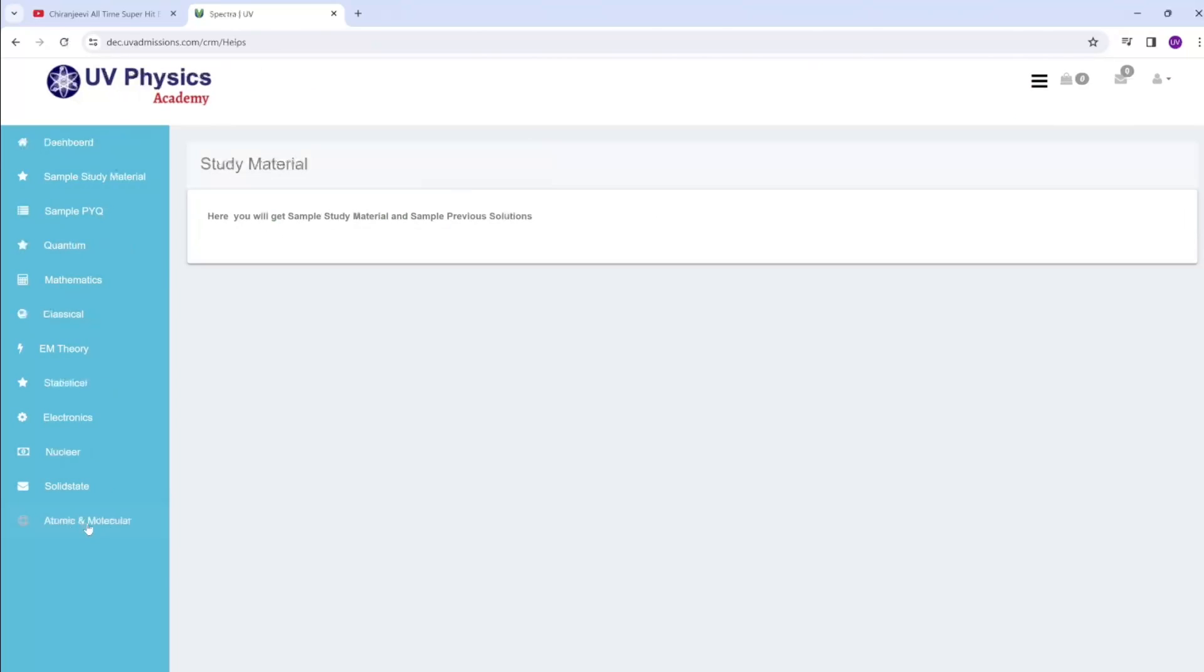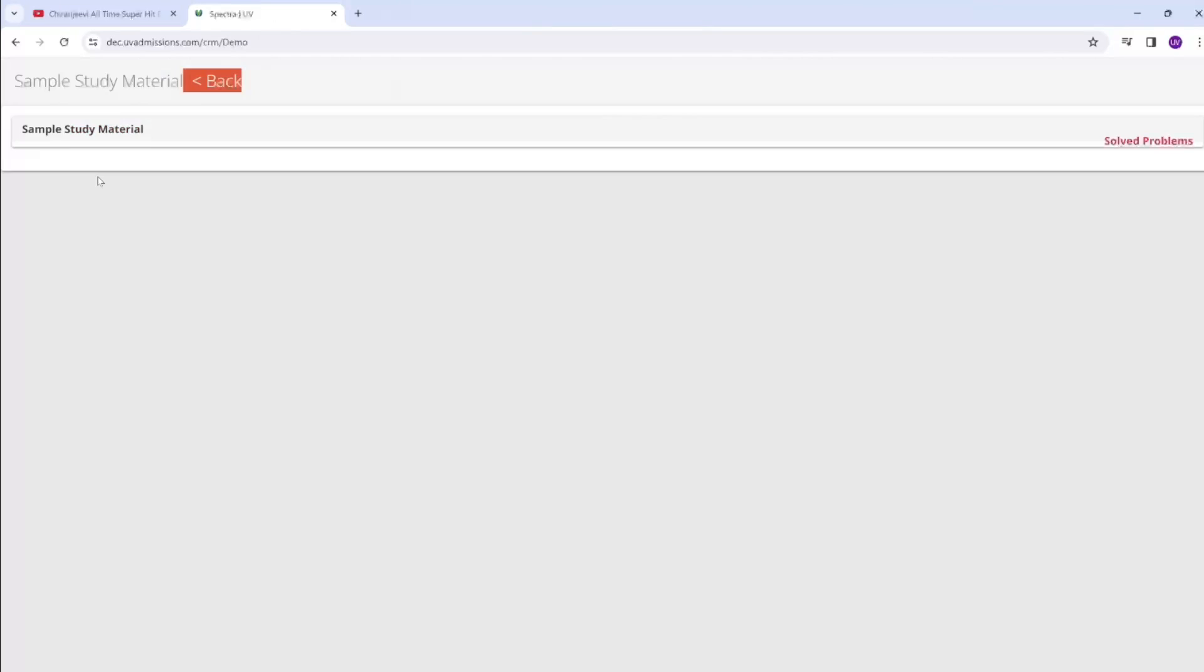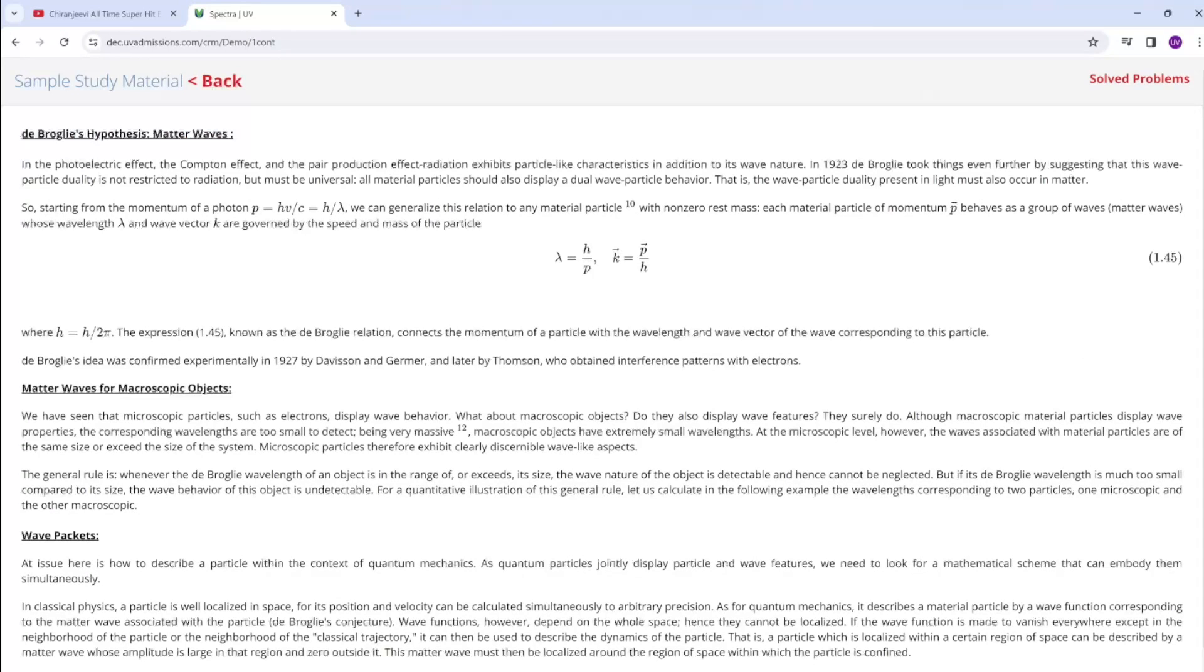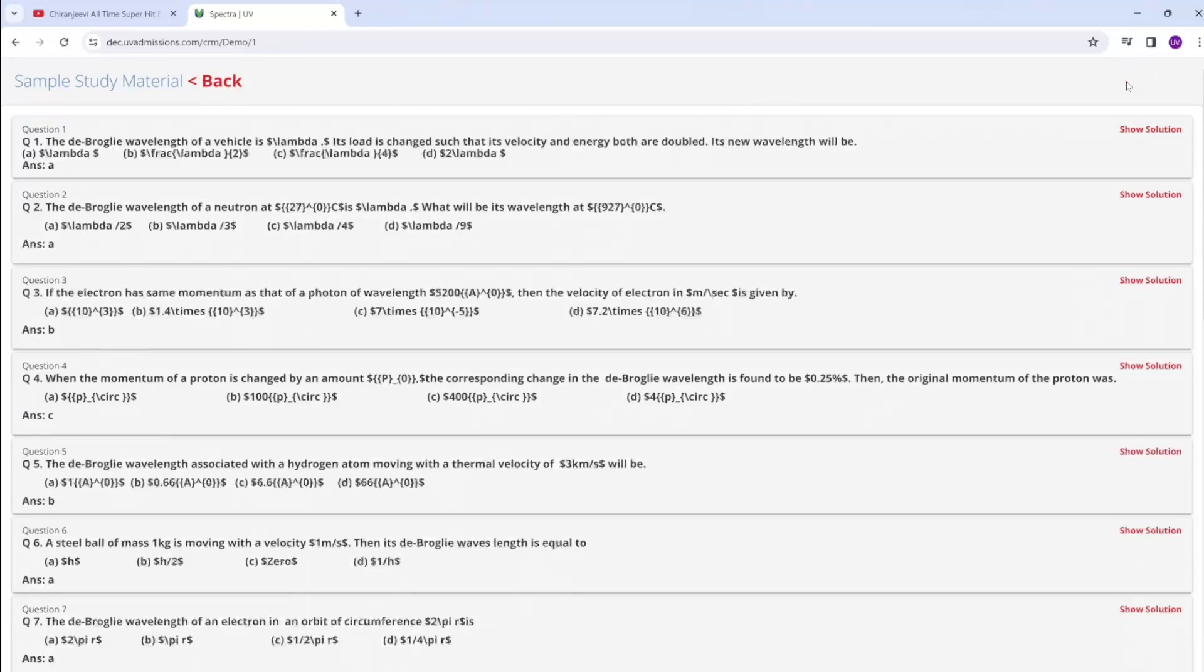Let me show you the sample material. This is a sample study material. Like this, for every topic we will provide the study material, and for each topic you will get solved problems.